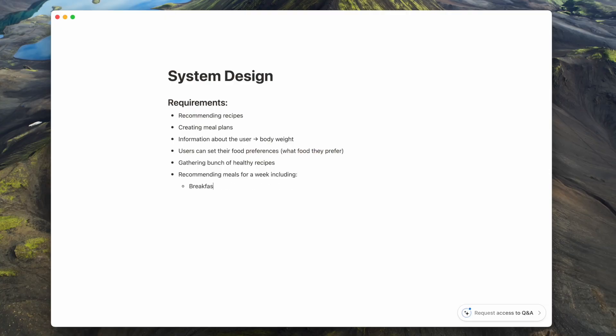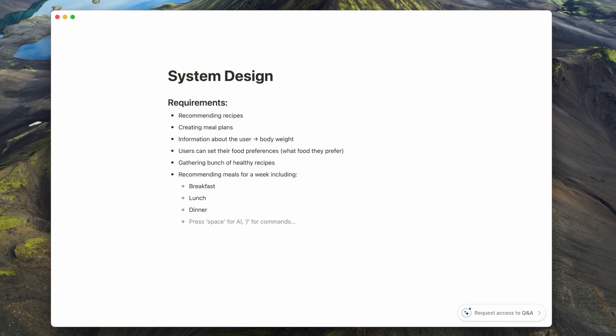The user will get a recommendation for the whole week, like oatmeal for breakfast, and how much ingredients should they put in their meals. I want to include breakfast, lunch, dinner, and room for some snacks, as we all love them. I will try to guide the user towards the healthy ones.